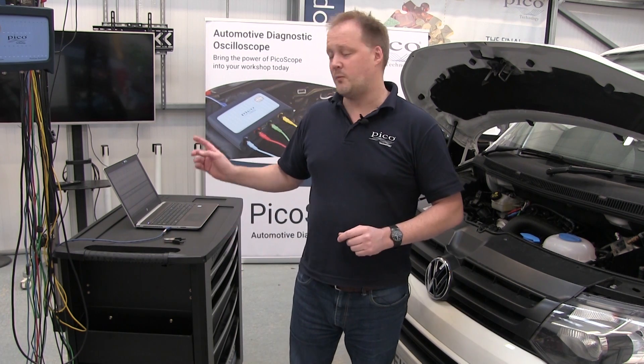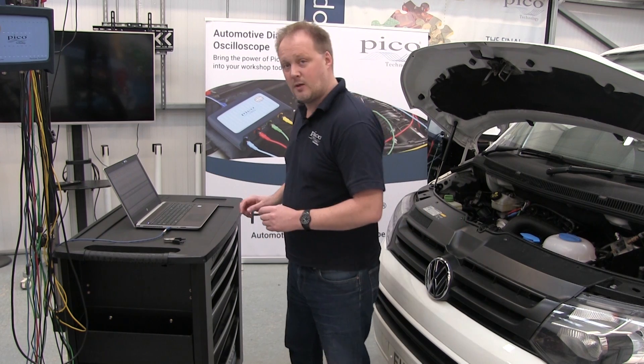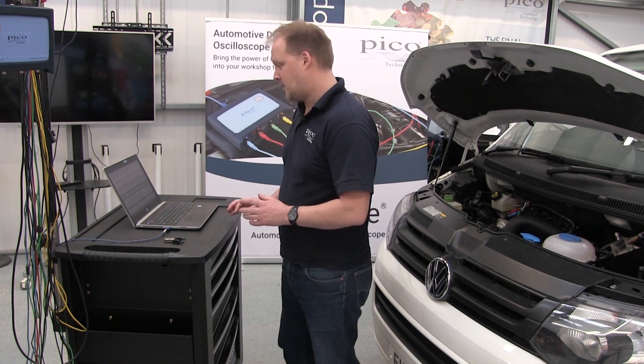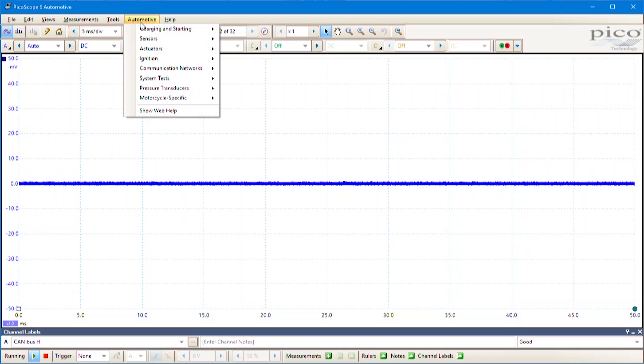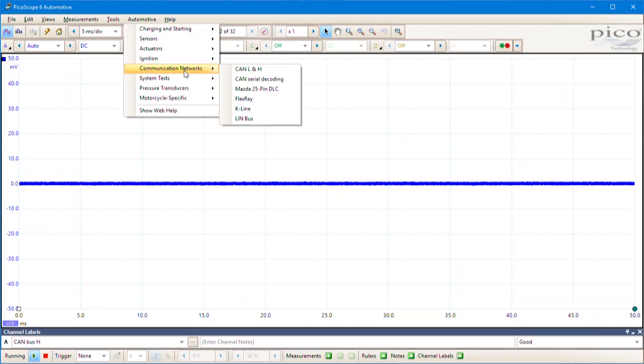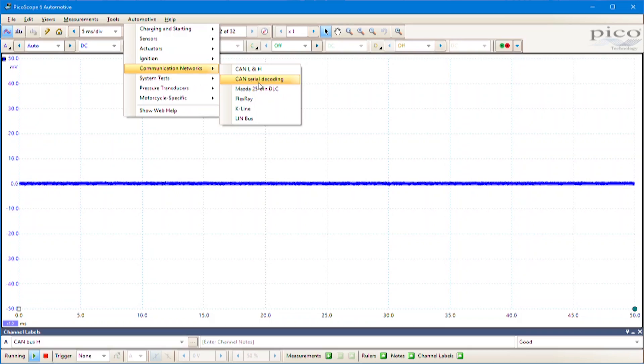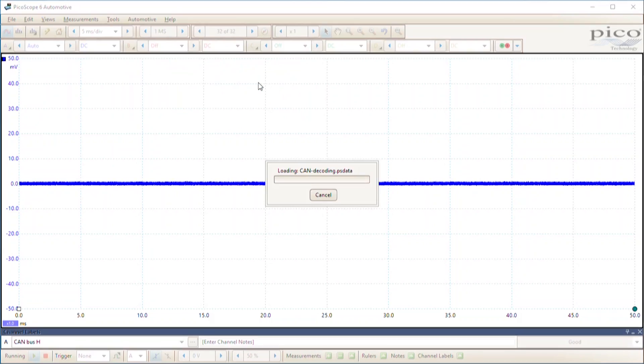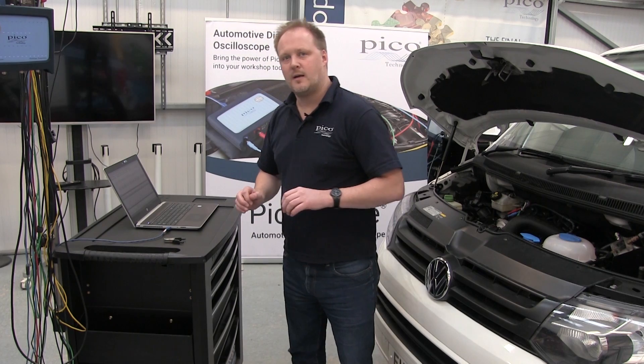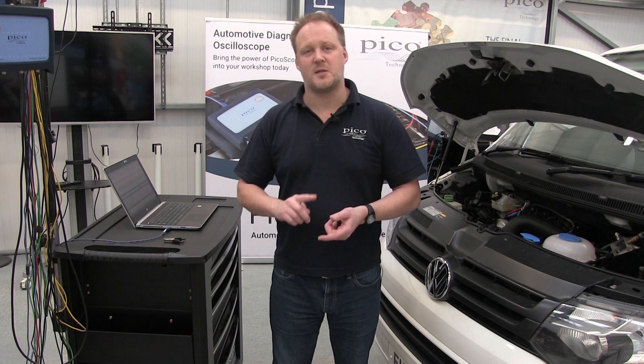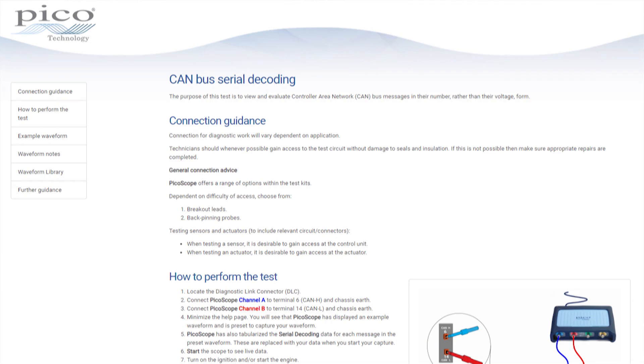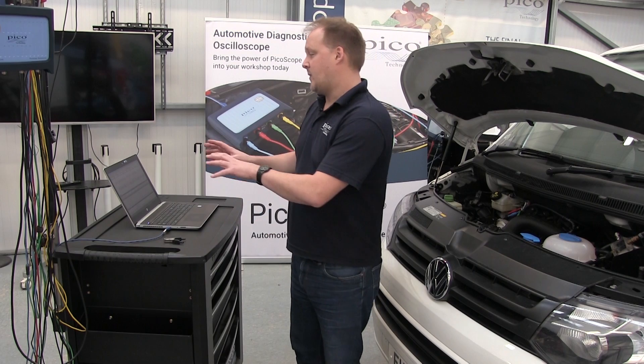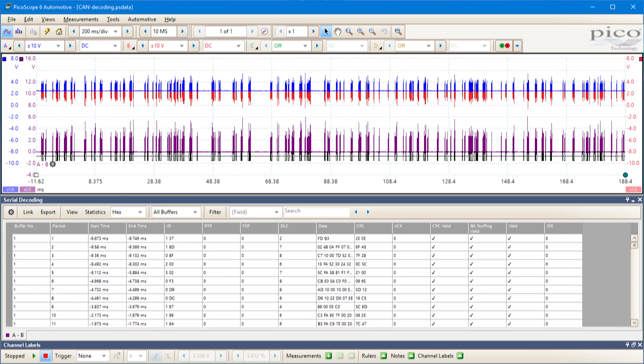The first thing is we'll go to PicoScope and open the test. Go to the Automotive menu, Communication Networks, then CAN, Serial Decoding. Click on that and PicoScope will bring up the test guidance and preset the screen ready for you to make a capture.